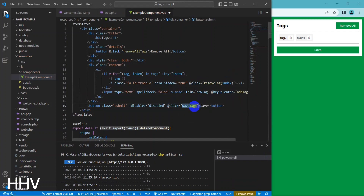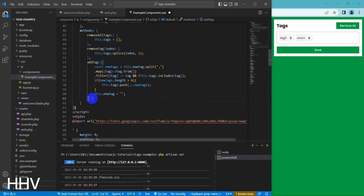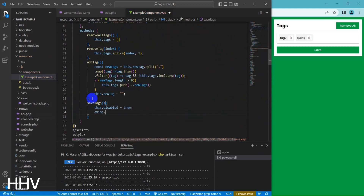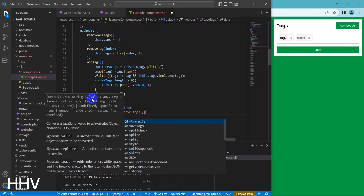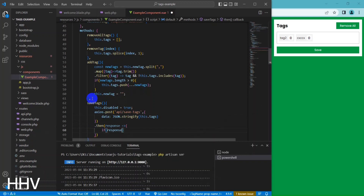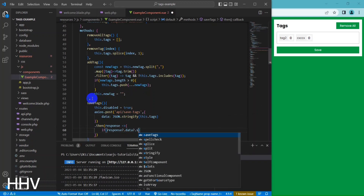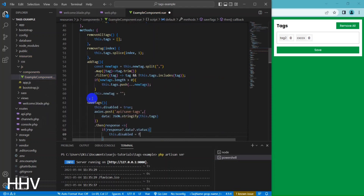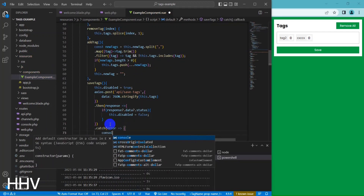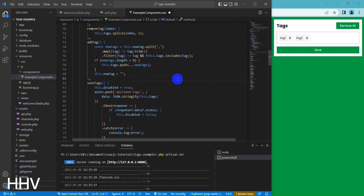This code defines a button with a class of Submit that triggers a function called submitTags when clicked. The button is initially enabled, but when it's clicked, the function disables it to prevent multiple submissions. The function uses the Axios library to send a POST request to a server-side API endpoint, API/saveTags, with the data from the tags object. The data field of the request body contains the stringified JSON representation of the tags object. If the server responds with a JSON object containing a status field with a truthy value, the function enables the button again. Otherwise, it catches any errors and logs them to the console.